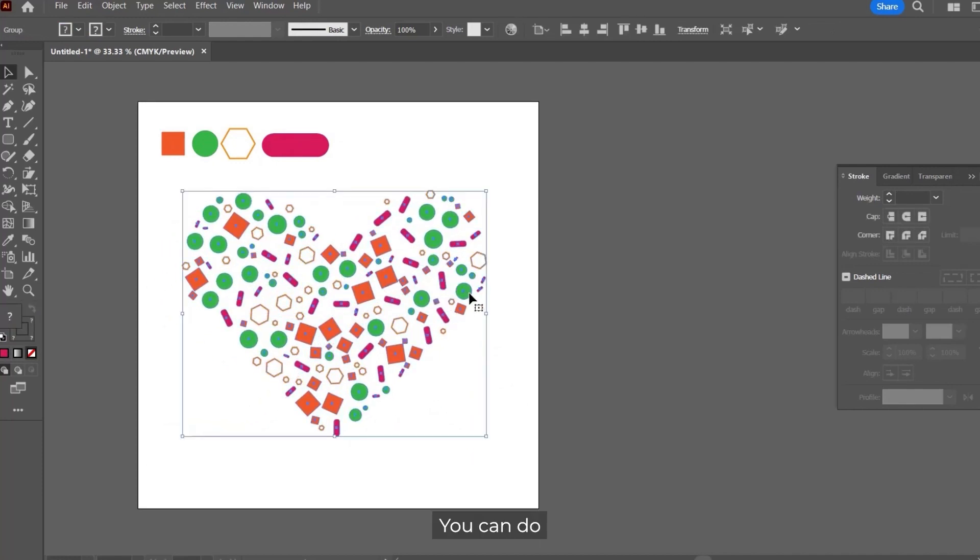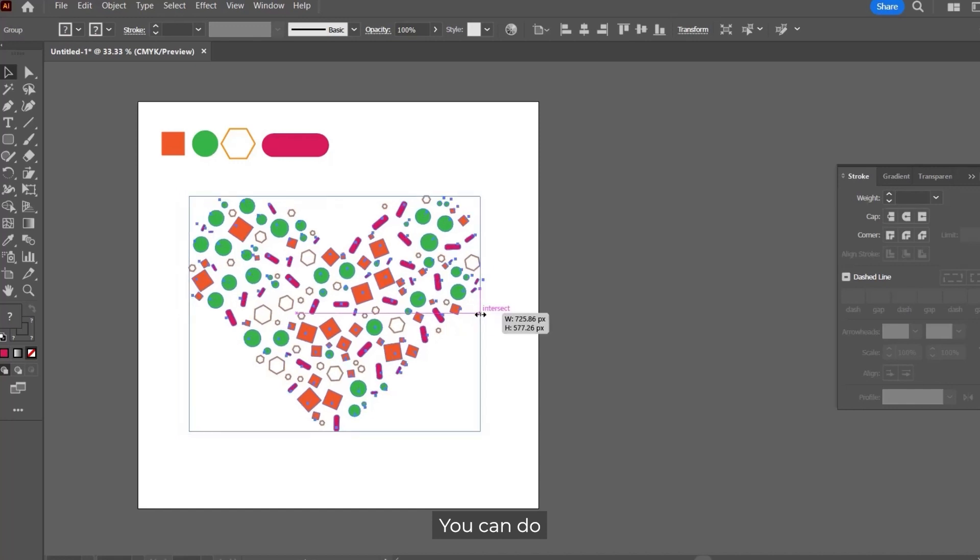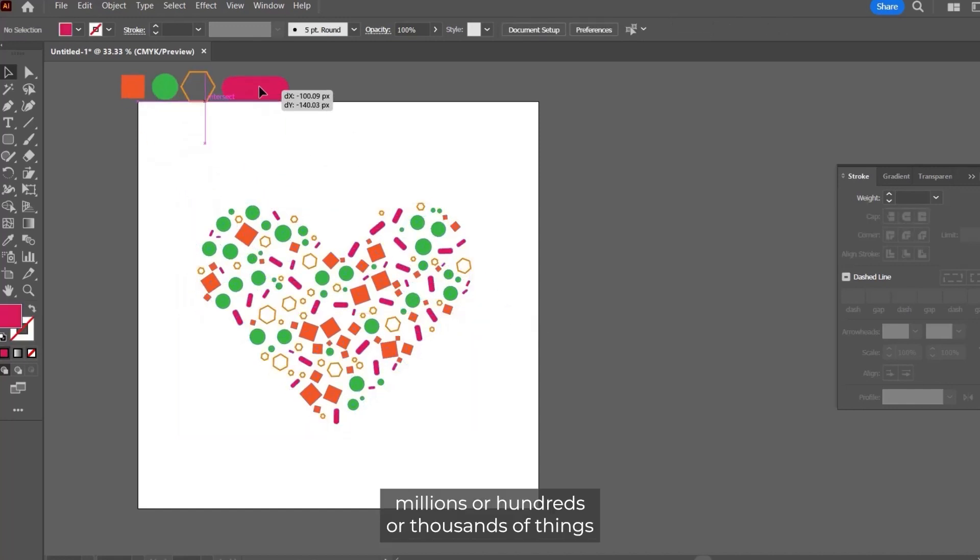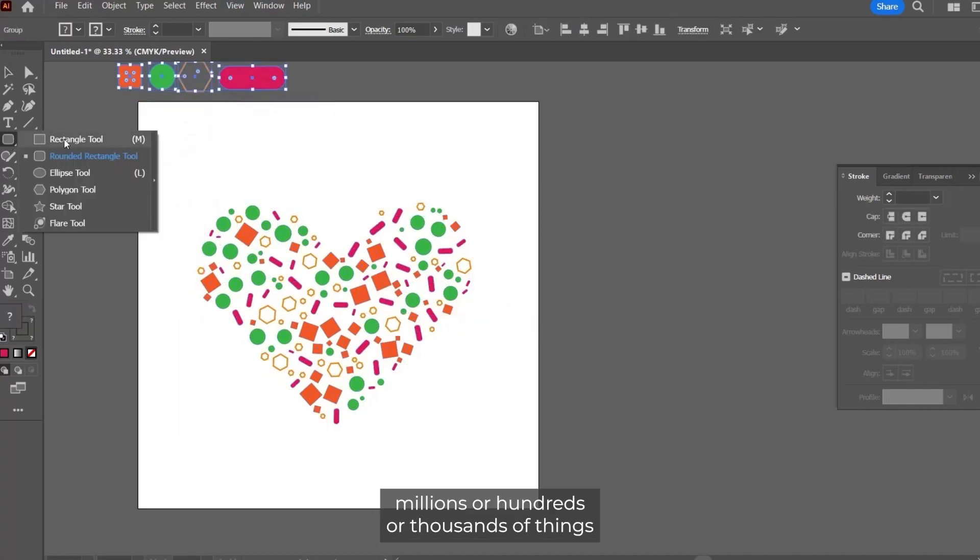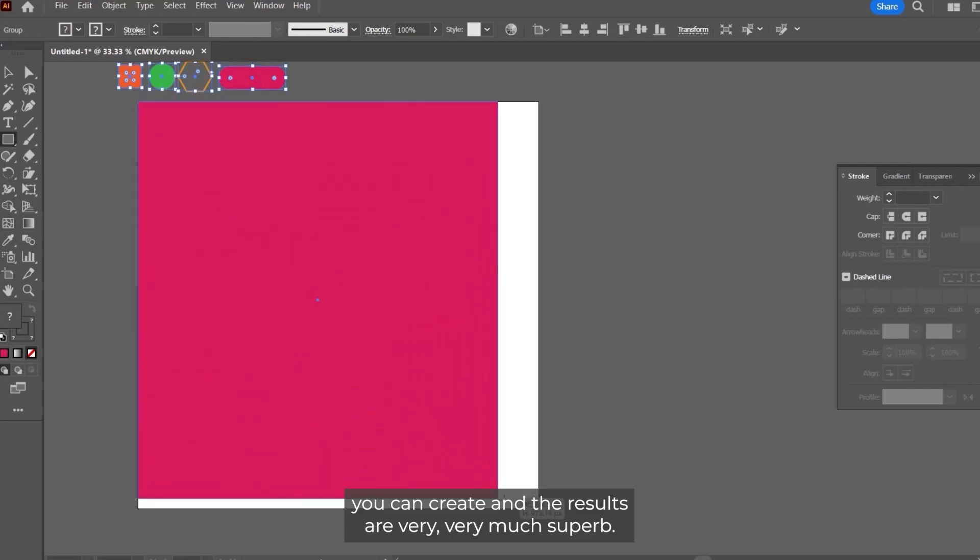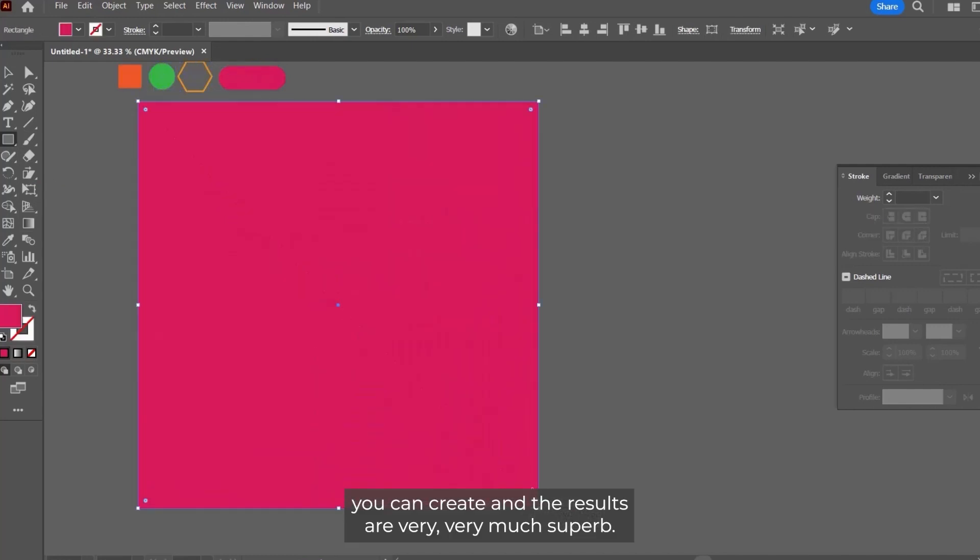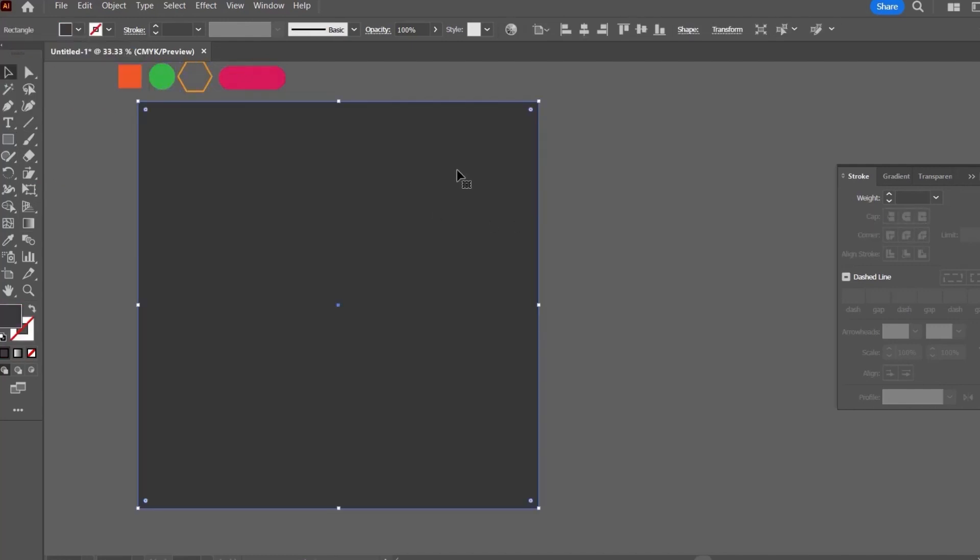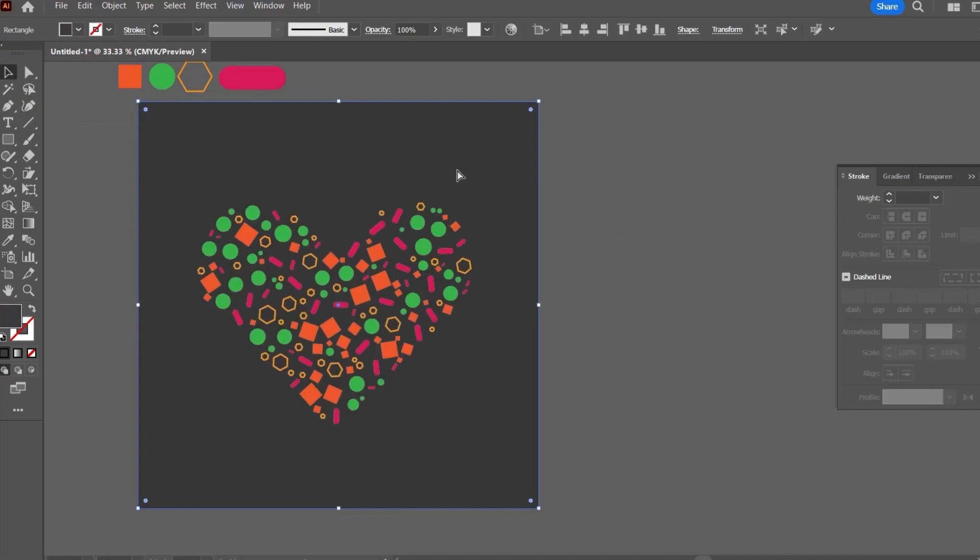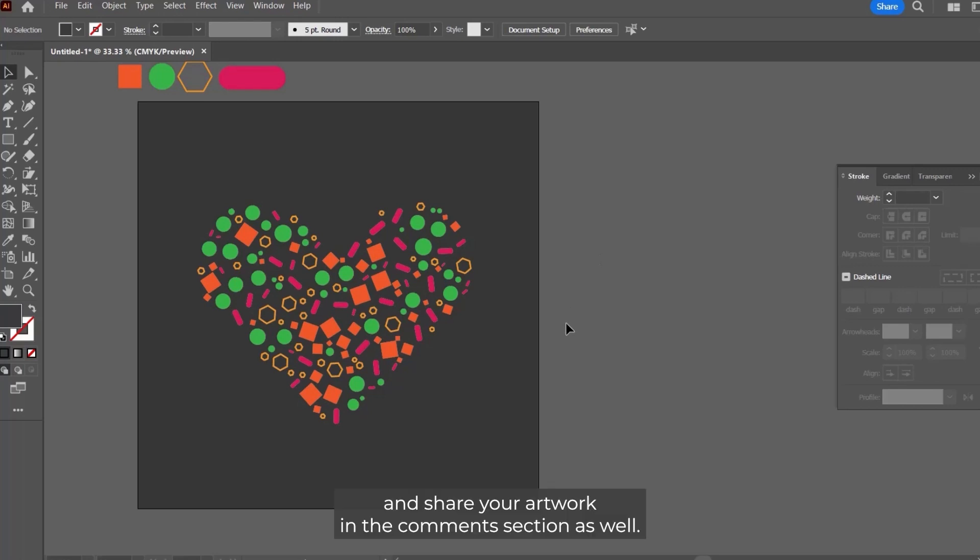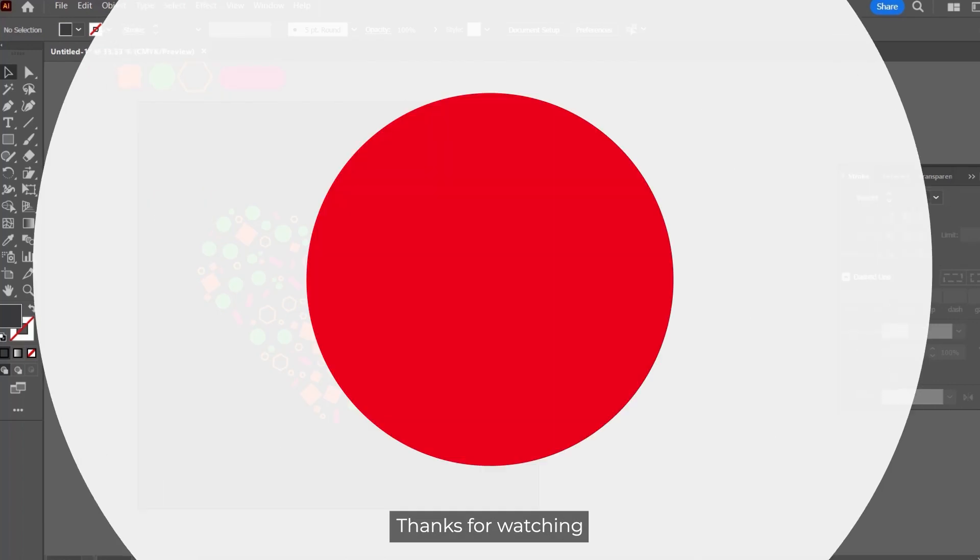You can do millions or hundreds or thousands of things, and the results are very much superb. I will surely suggest you to give it a try and share your artwork in the comment section as well. Thanks for watching.